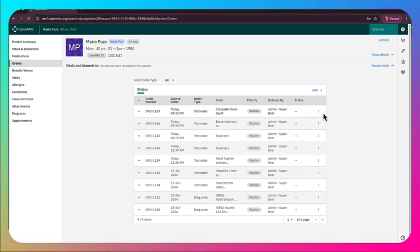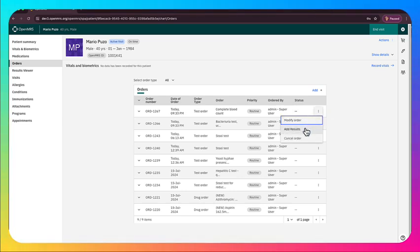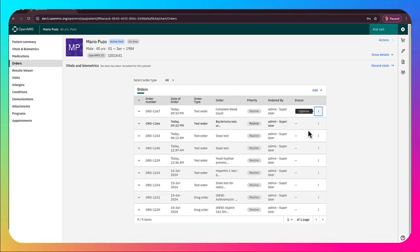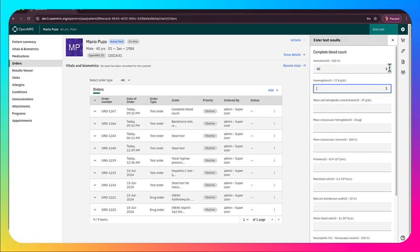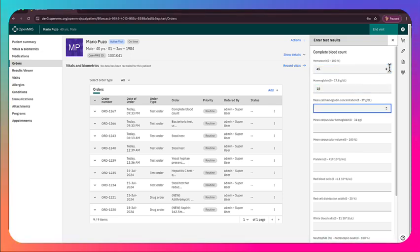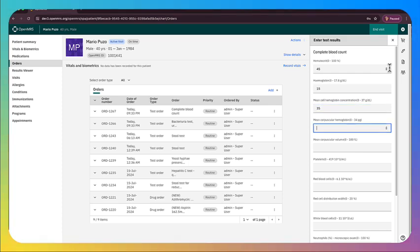I'll show you how to use that in a separate app. But if you had a lab information system, that status would be automatically updated. And of course, you'd be getting these results streaming back into OpenMRS as well.